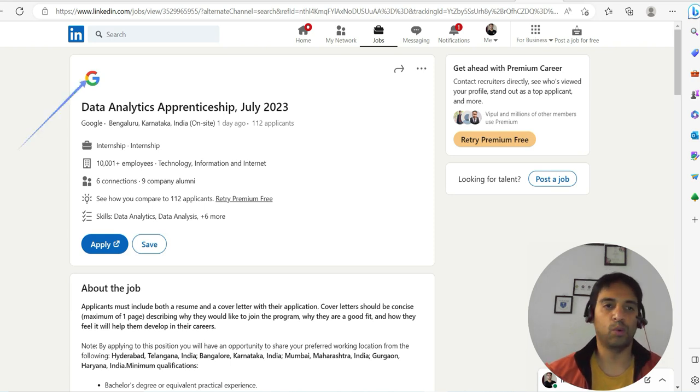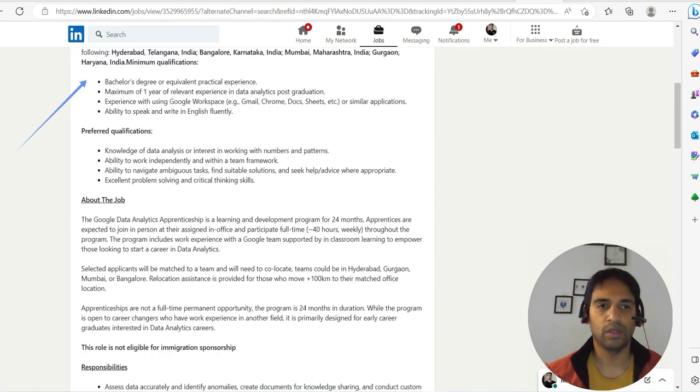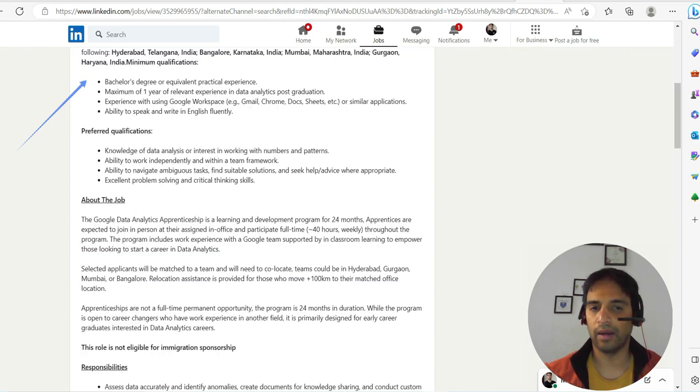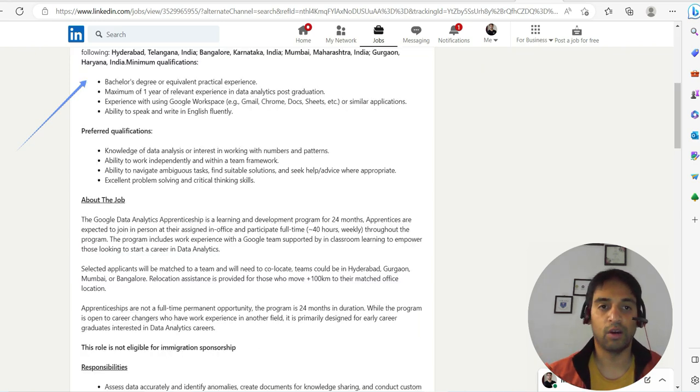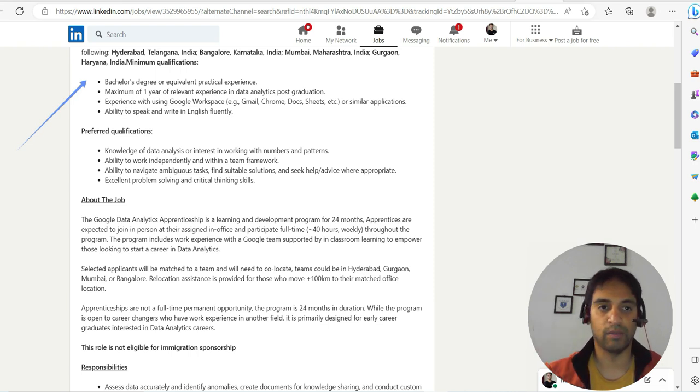And that too with Google, right? It's a rare opportunity. You just need a bachelor's degree or equivalent practical experience with maximum one year of relevant experience—maximum, not minimum. So this is for freshers.